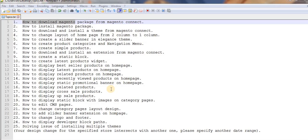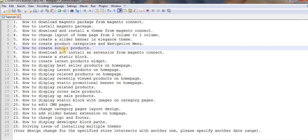Hi guys, this is Zayamushik. From the last video I am working on a video tutorial series on how to make an online store using Magento. In my last video I discussed how to download the Magento package from Magento Connect, and in this video I will be discussing how to install the Magento package on a local server using XAMPP.